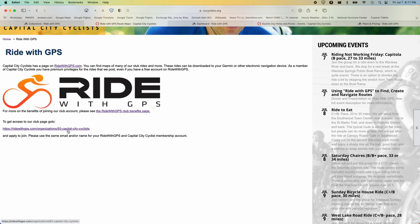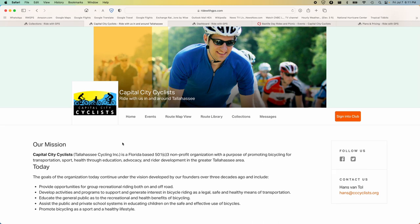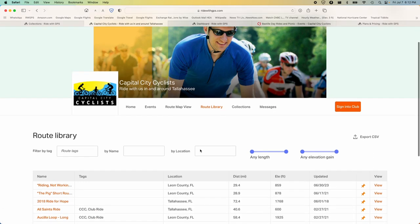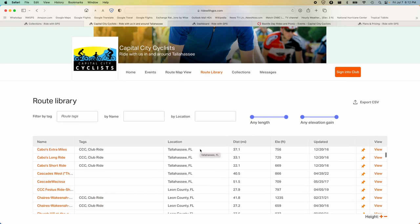I've been playing with this route library since Hans let me loose on it, and I'm going to show you tonight why this route library is important — there are tons of routes here. Here's the trick to the CCC subscription to Ride With GPS: go sign up. Go to that page and click. Hans will get an email and has to approve. So Hans is the gatekeeper, but if you're a CCC member, he'll let you in. It applies to family members as well.